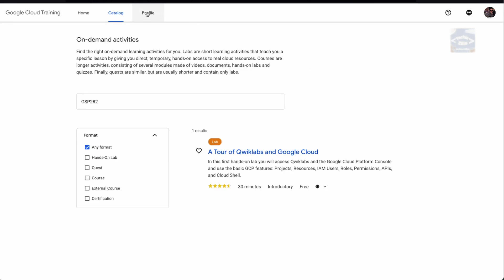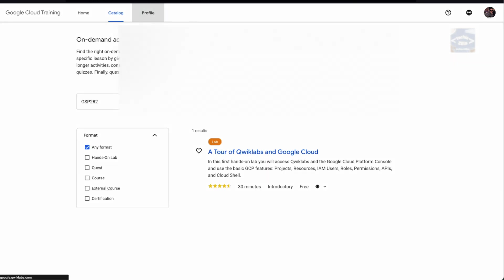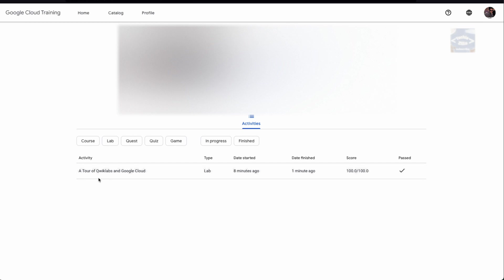Once you do that, you'll be redirected to the profile page on Qwiklabs. Now you can click on the profile section. You can see you have completed this particular lab, when it was started, when it was finished, your final score, and if you've already passed this lab.